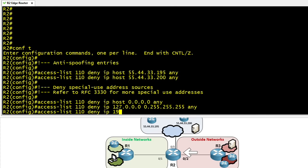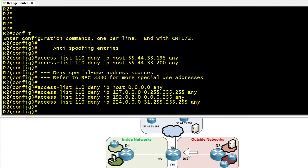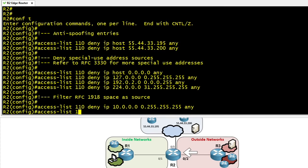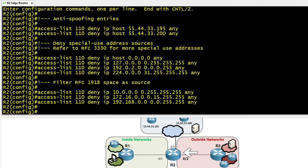We also stop any traffic claiming a source address of 192.0.2.x, which is used for blackholing in BGP. And we deny traffic if the source IP is multicast — we drop that right at the edge. Even though service providers should be stopping RFC 1918 traffic, if a packet does make it in with a private source address, we want to deny it: the 10.x.x.x network, the 172.16.x.x range (a /12), and the 192.168.x.x range (a /16), using appropriate wildcard masks.